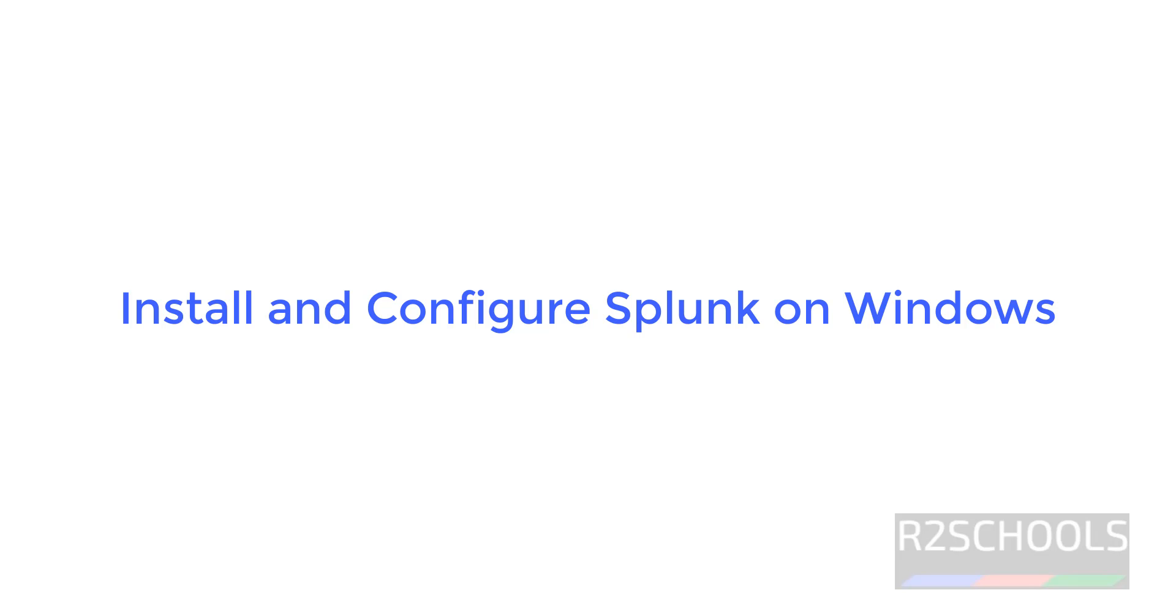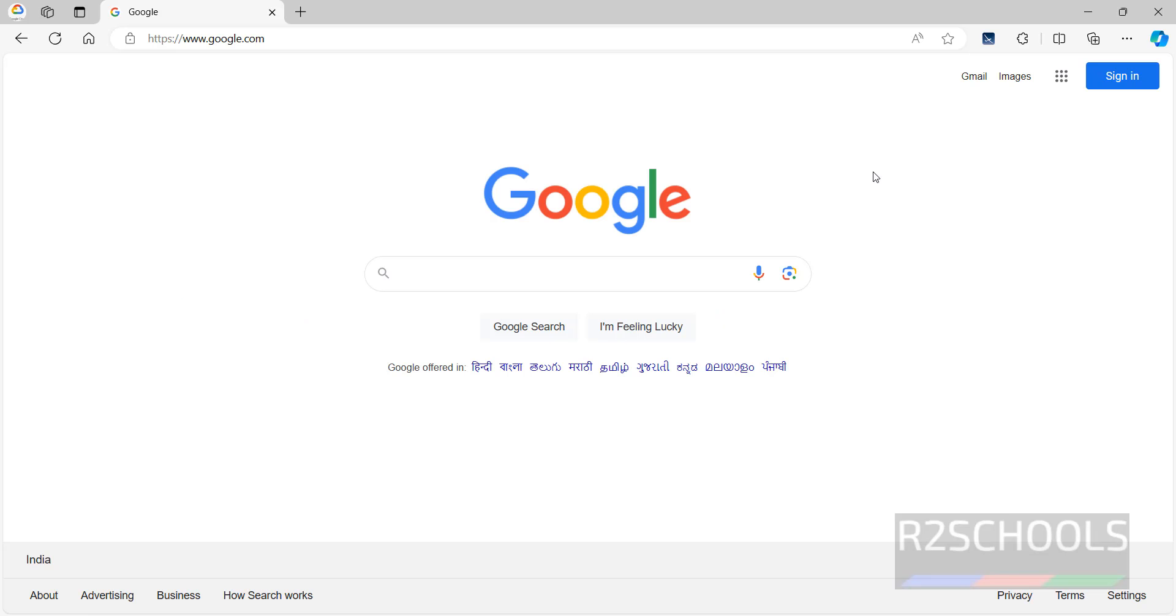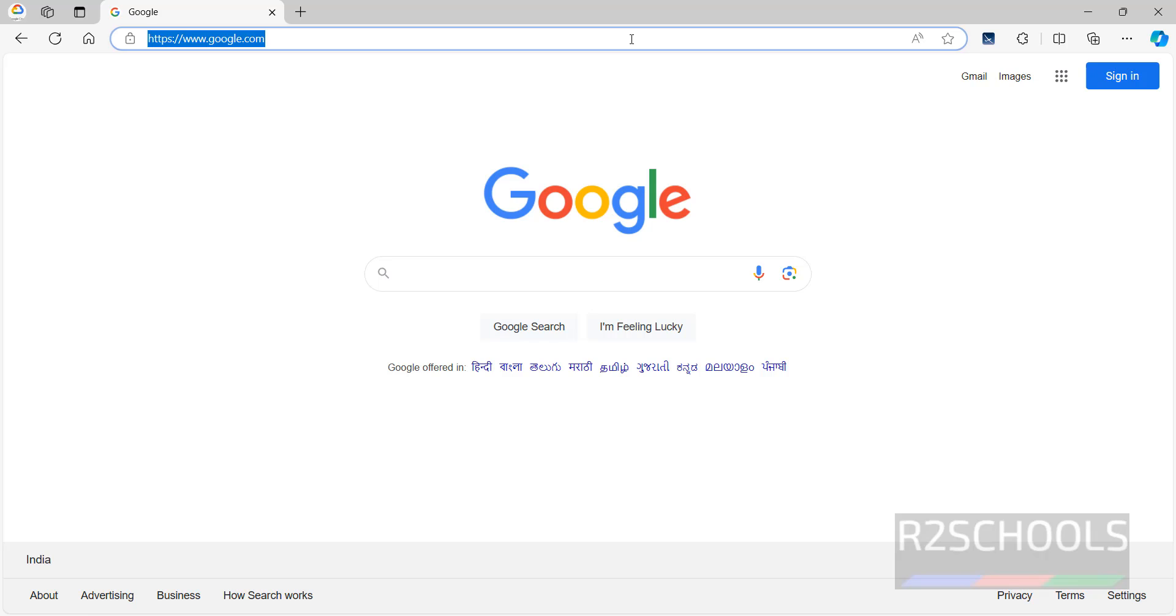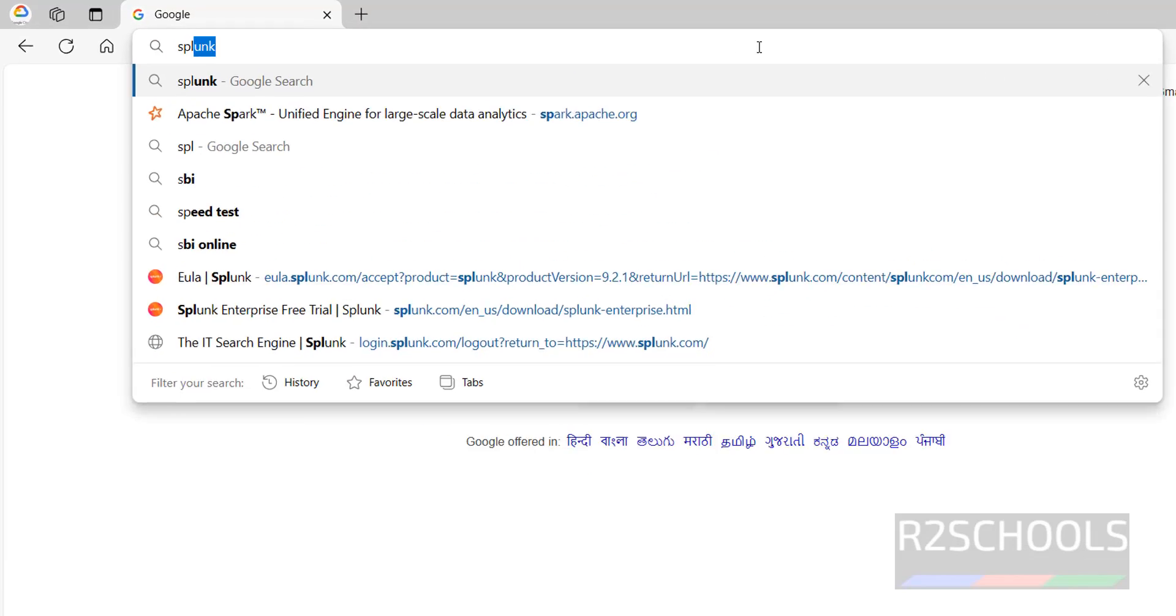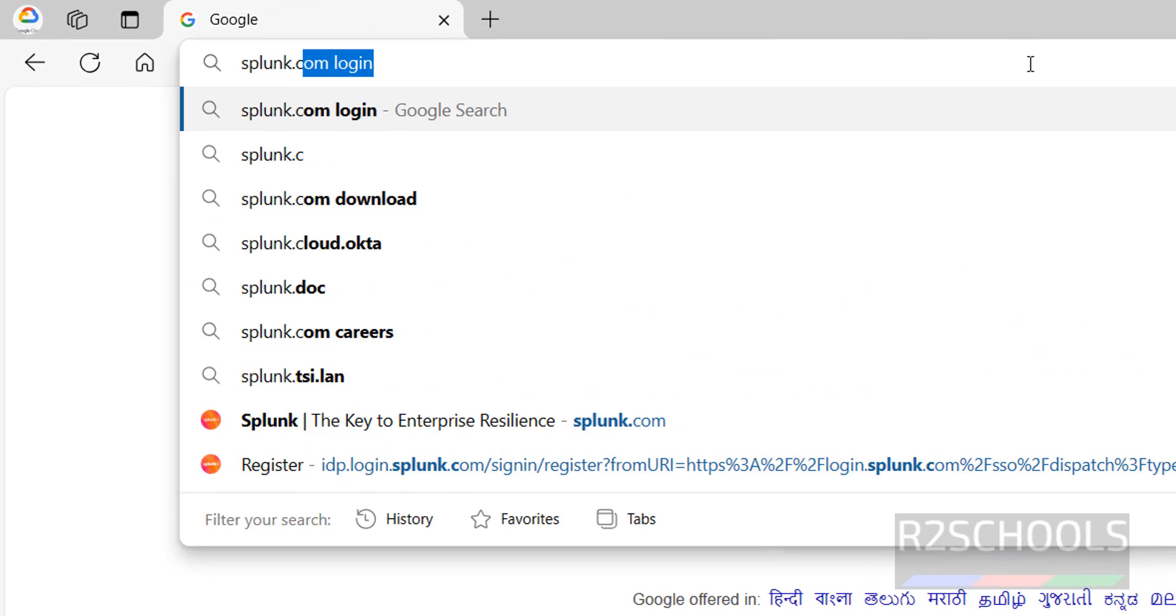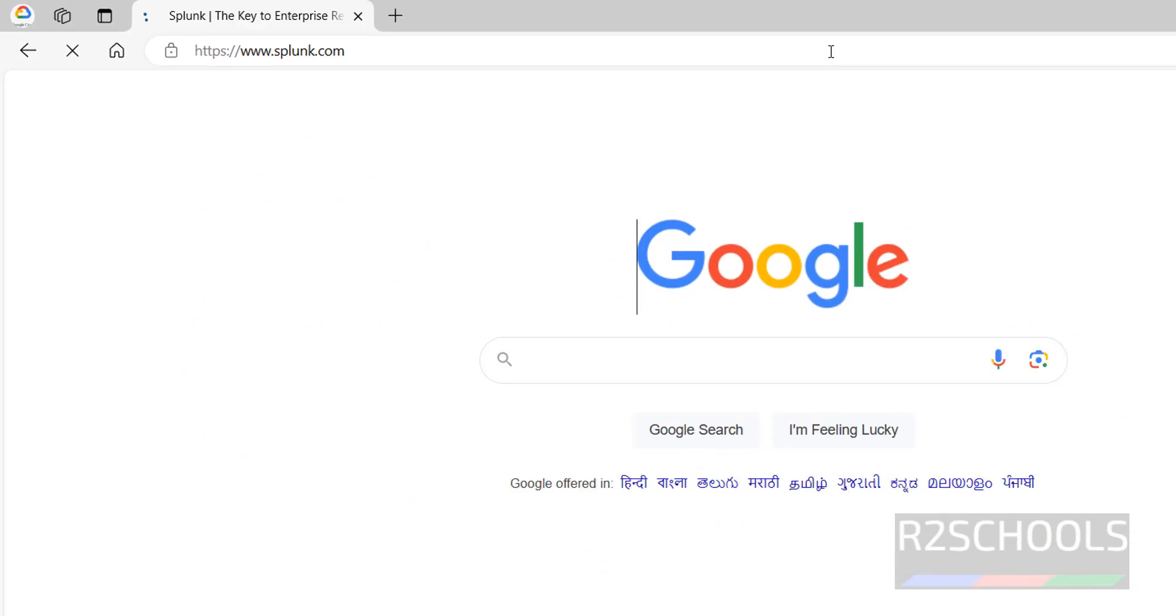Hello guys, in this video we will see how to install and configure Splunk on Windows operating systems. First we have to download Splunk by going to the Splunk official website, that is splunk.com.